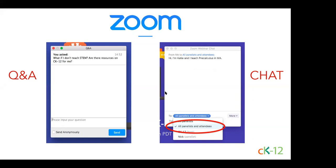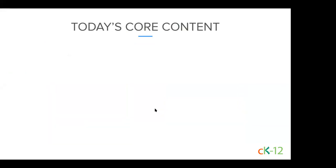The chat window is a place for community conversation. We'd love for you to introduce yourselves, tell us where you live, what subject you teach, how things are going. Just make sure that if you want it to go to everyone, you put all panelists and attendees. We are recording today's webinar, and we'll have it posted to our YouTube channel and our webinars page within 24 hours. You can always go through the recording again if you need to.